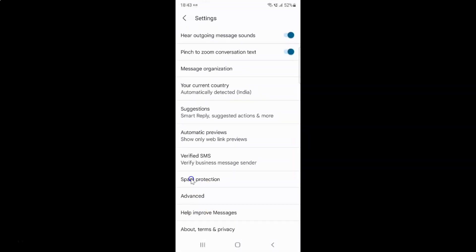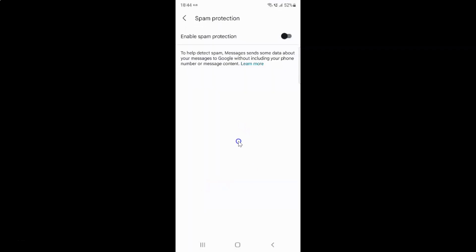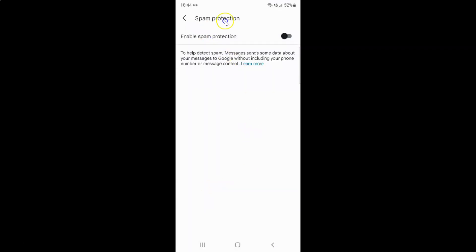So here I have spam protection. Just tap on it. And I have this spam protection screen opened.